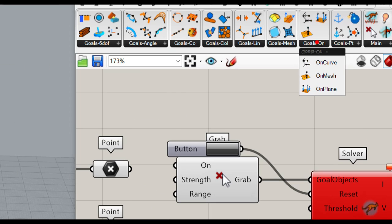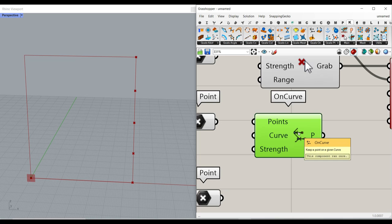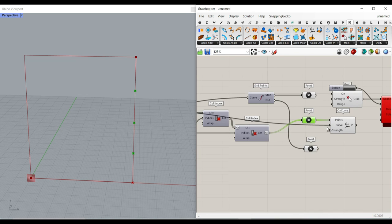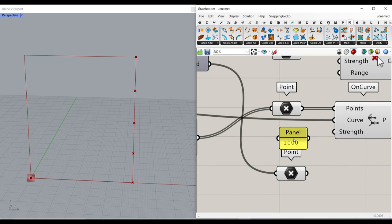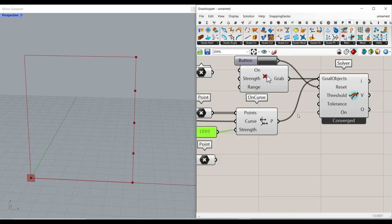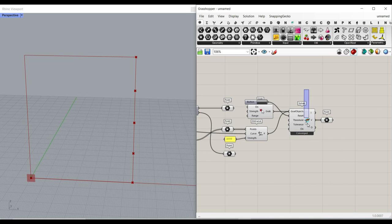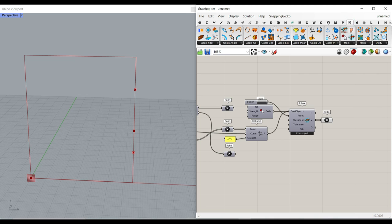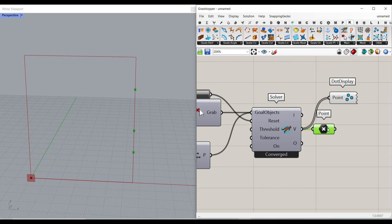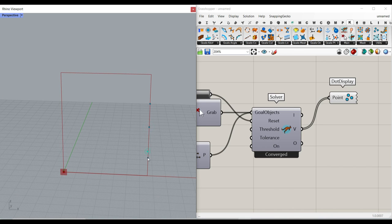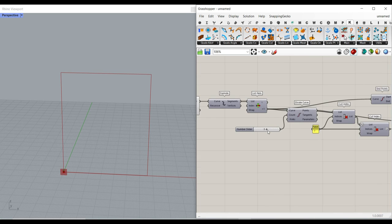Now we just have to make a goal for the points. We can use the on-curve goal — we say we want to keep a series of points on a given curve. I give the points and the curve, and set a really high strength value so the points don't move off the line. Add it to the goal object with the shift key, then reset. As you can see, if I connect the points to the vertices and turn off everything, you can move these points up and down on the curve. If you want to increase or decrease the divisions, just reset the solver.